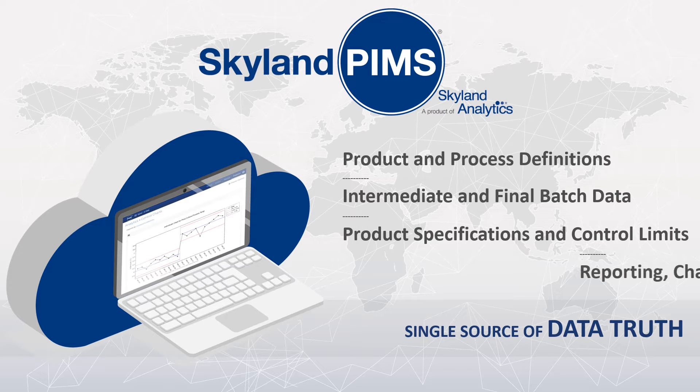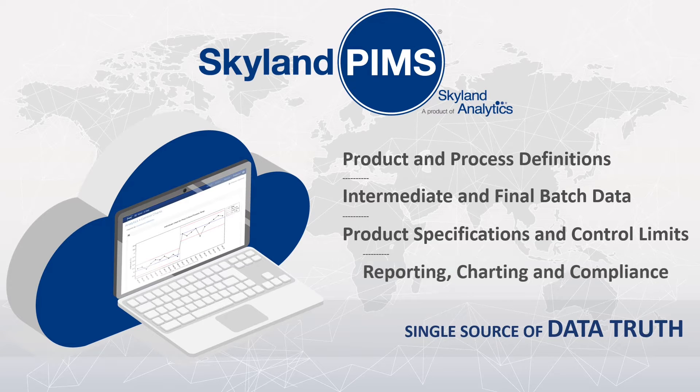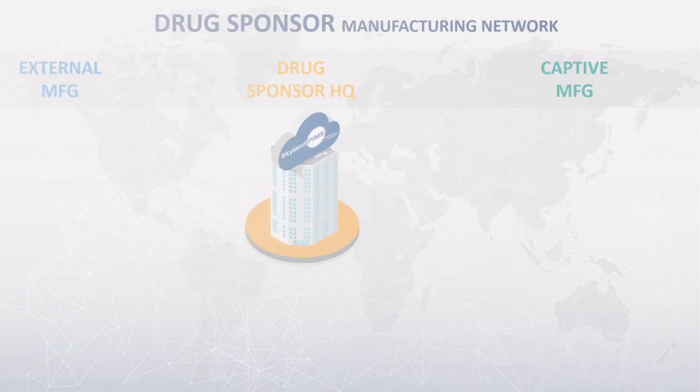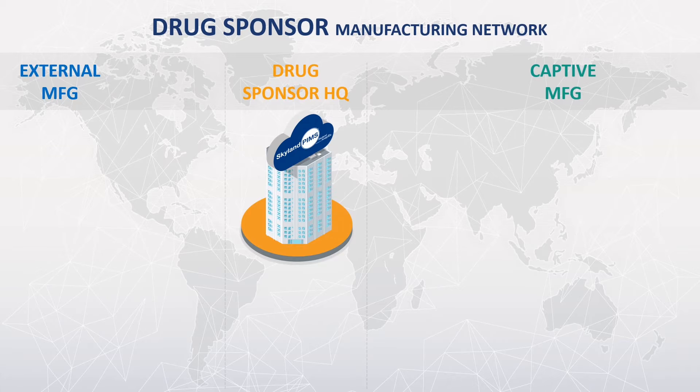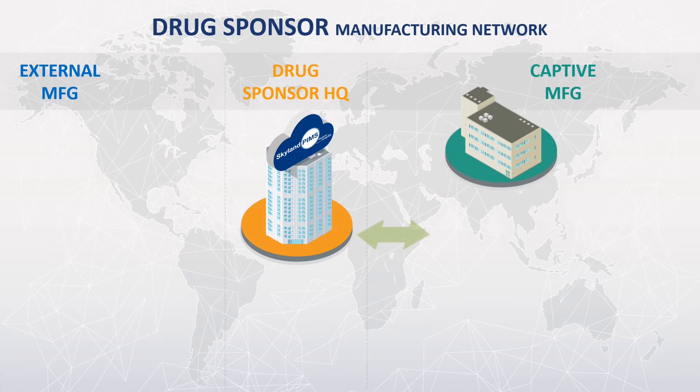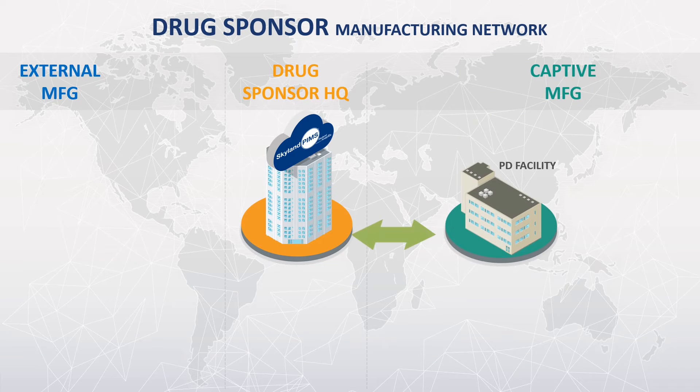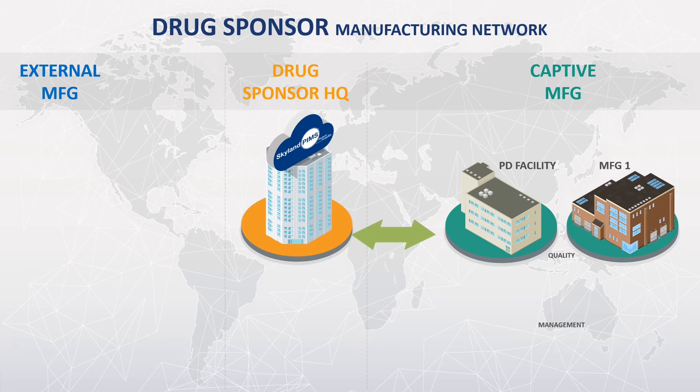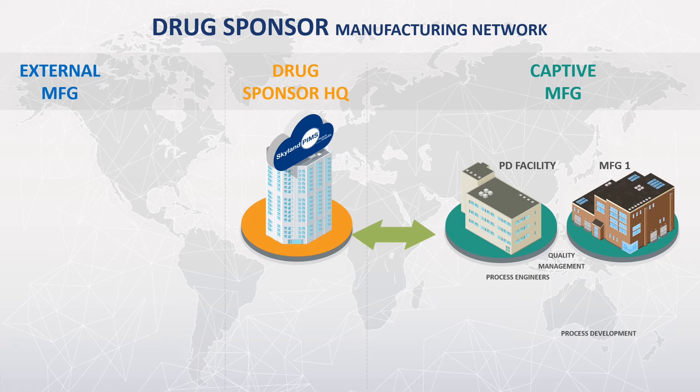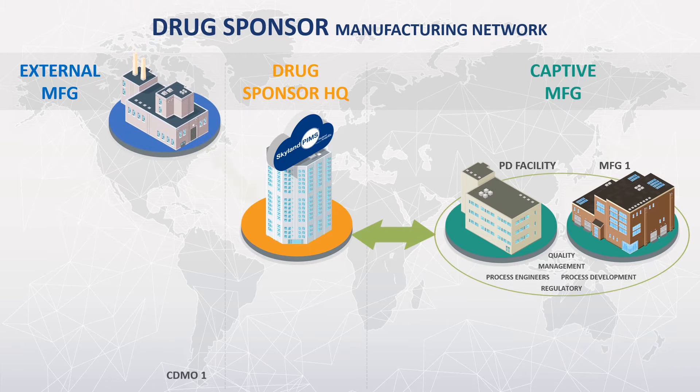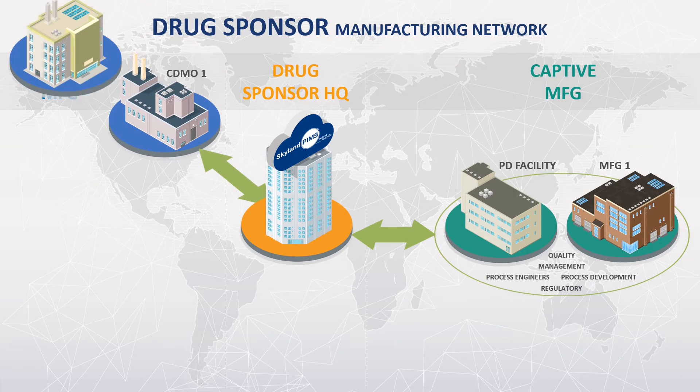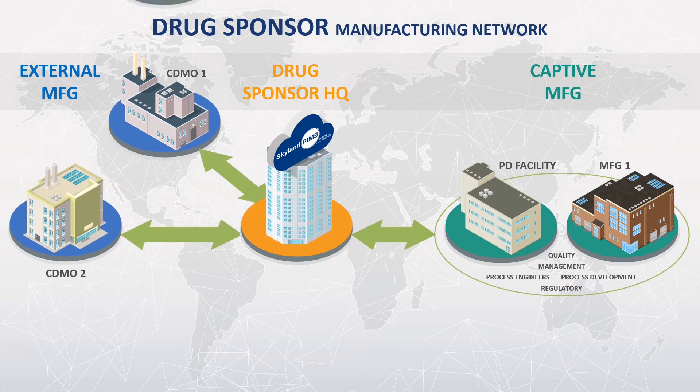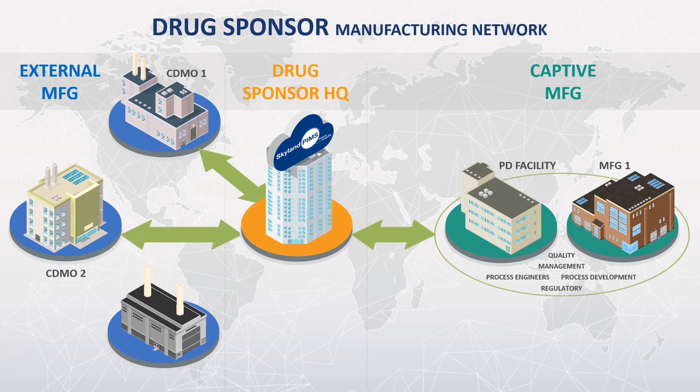Such as CPV and APRs. PIMS seamlessly enables aggregation and analysis of product, process, and batch data among internal teams across different locations and throughout the external development and production supply chain to ensure data visibility.